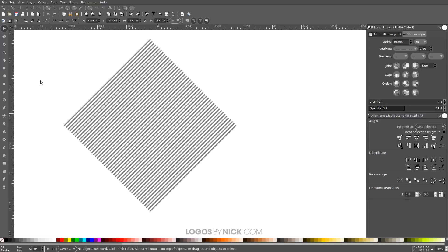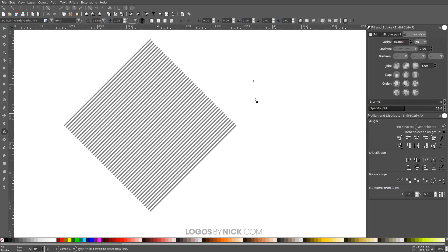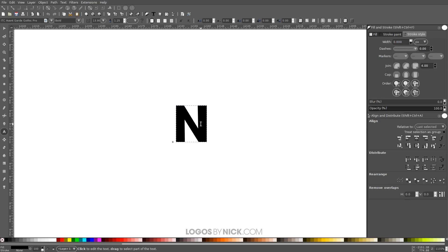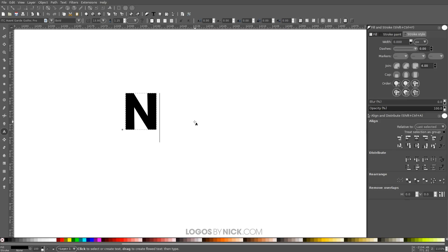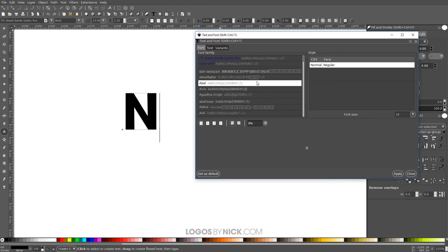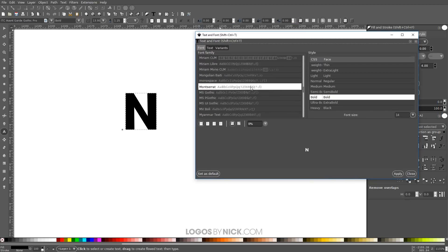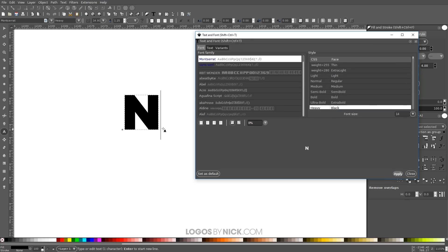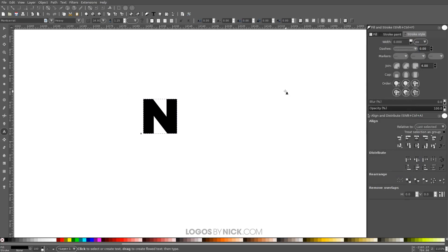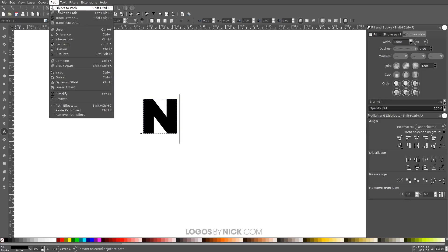The next step is to create our letter or text. Grab the Text tool, click on the canvas so we get the blinking cursor, and for this tutorial I'm going to use the uppercase letter N. Zoom in so you can see it better. Come up to the text editor and look for a font called Montserrat Heavy — you can use whatever font you'd like, but I recommend a really thick, solid weight font for this type of design. Once done, go to Path > Object to Path and then Ungroup it.